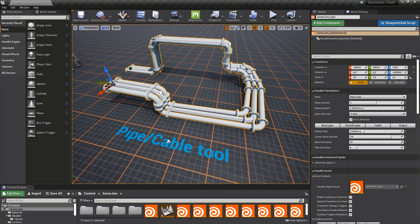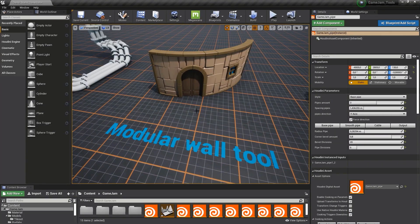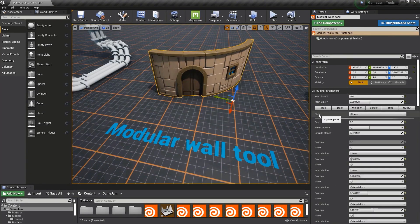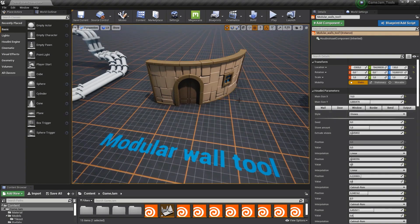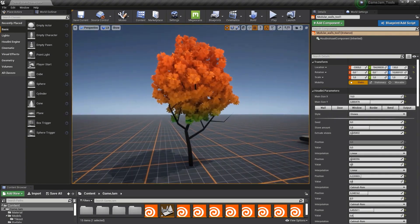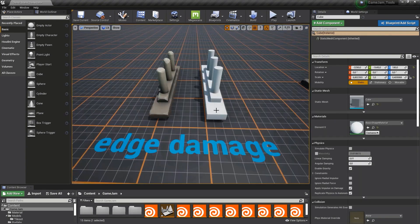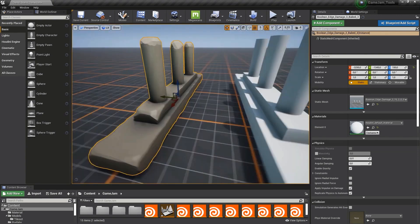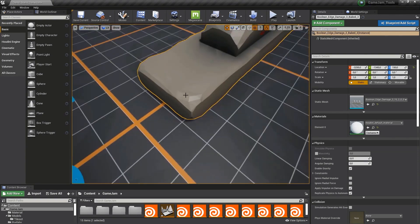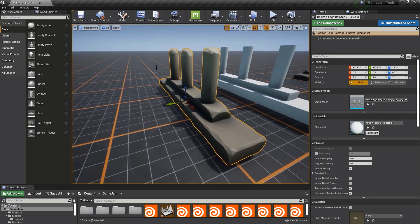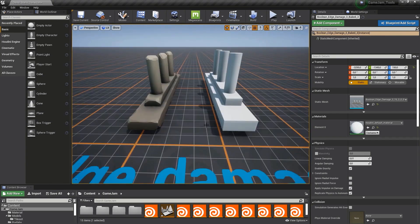Hey, what's up guys and welcome back to Ask NK. Today we have some interesting news coming from the folks at SideFX, and this has to do with the Houdini engine. The folks at SideFX are the creators of Houdini engine, and by far this is the best and most used procedural tool out there.